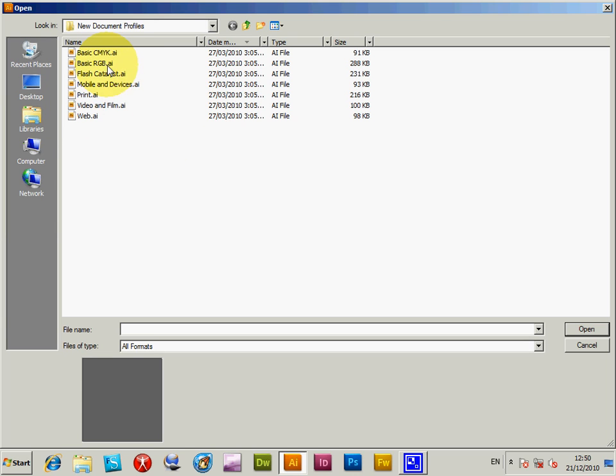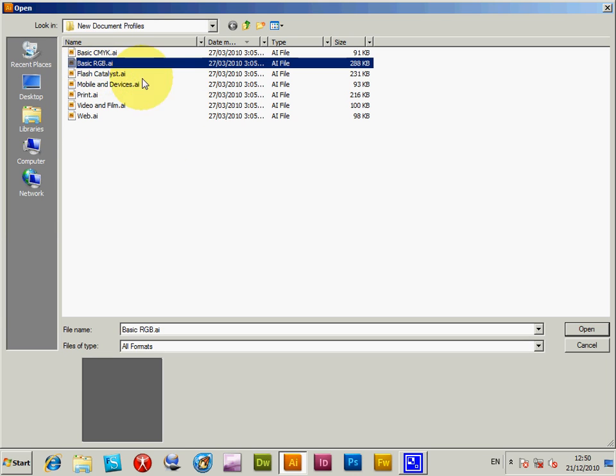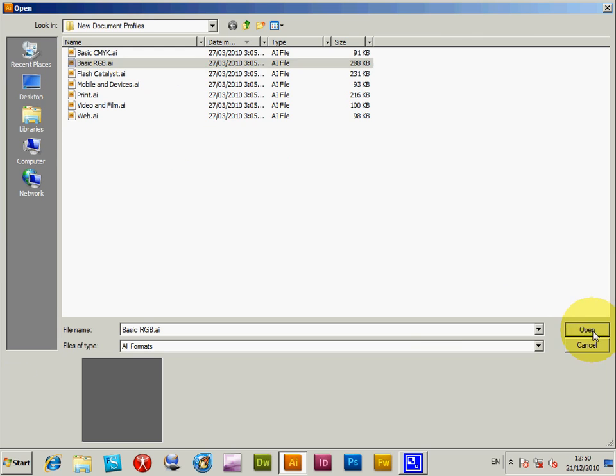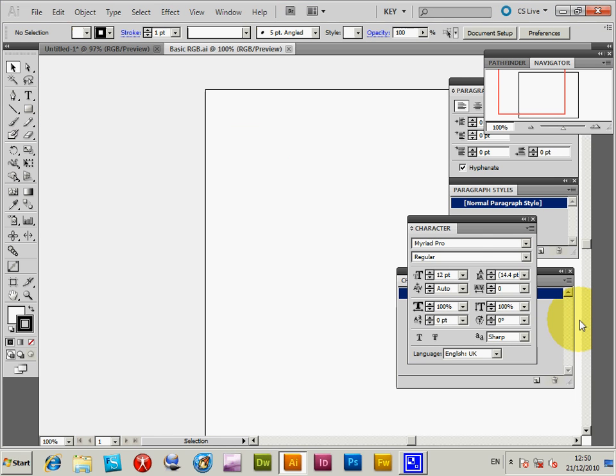You will see BasicRGB.ai there. Open that, and you will see Myriad Pro.